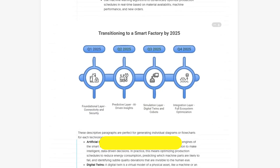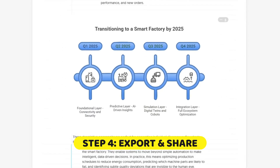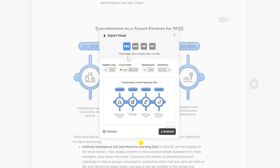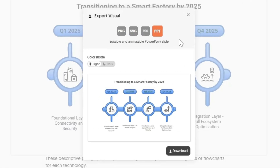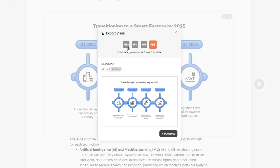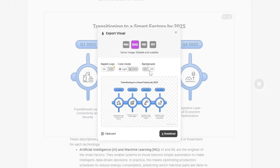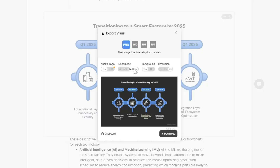When you're happy with your creation, click Export. You can download it as a PNG, SVG, or PDF. A killer feature is the ability to export an editable PowerPoint file — we'll explore that in more detail in a second. You can also export vector images with a transparent background in PNG and SVG formats, in either light or dark mode.